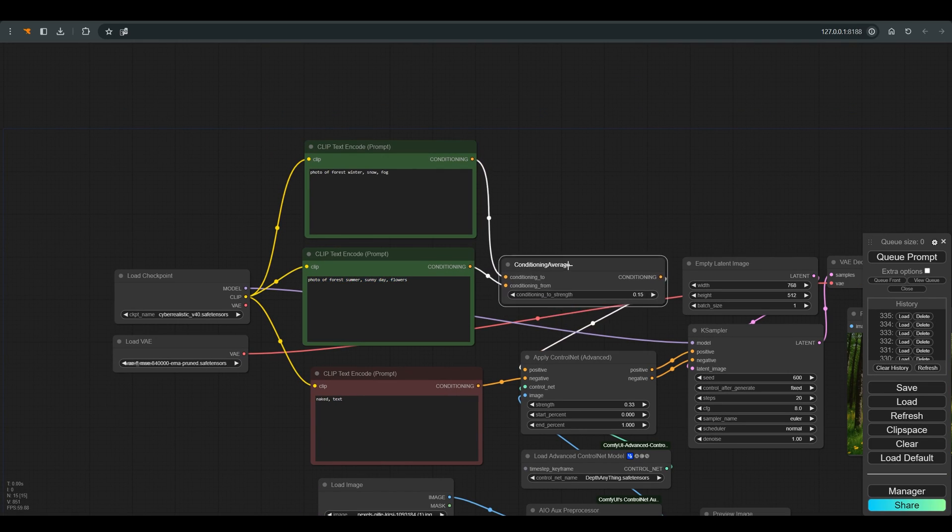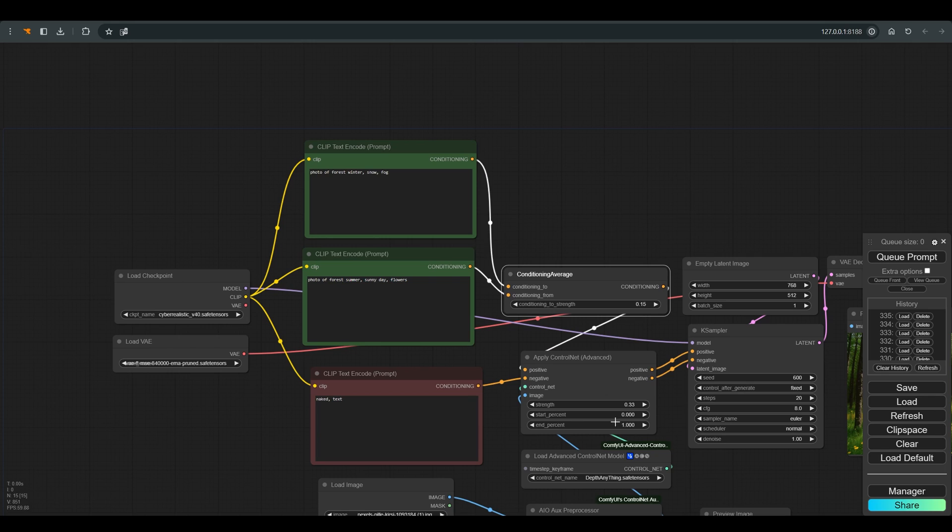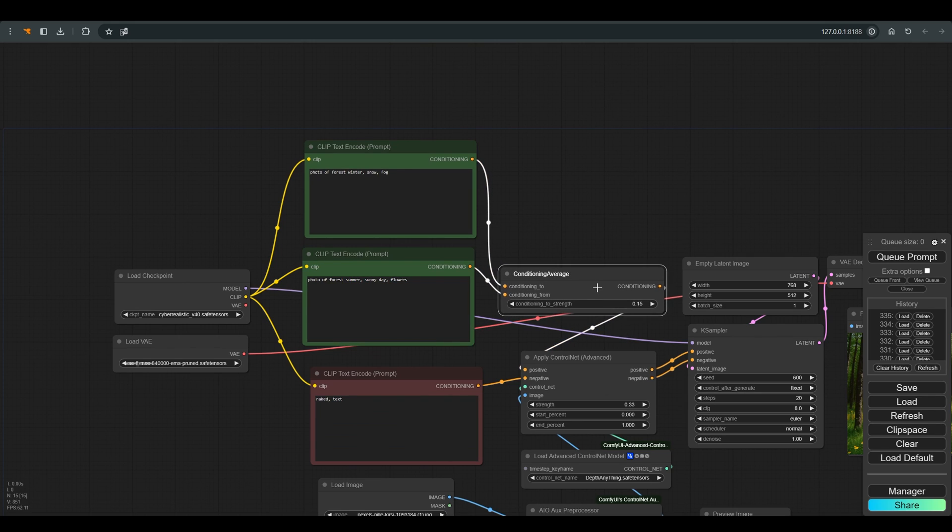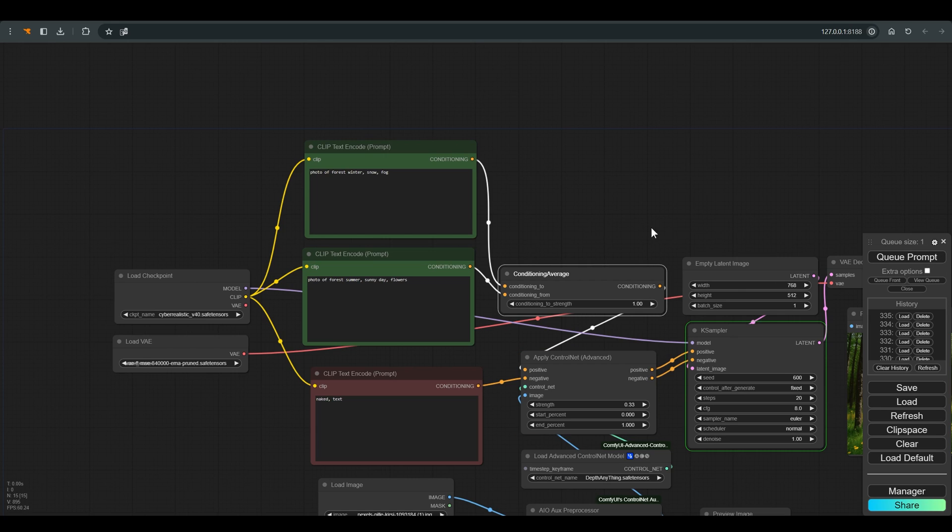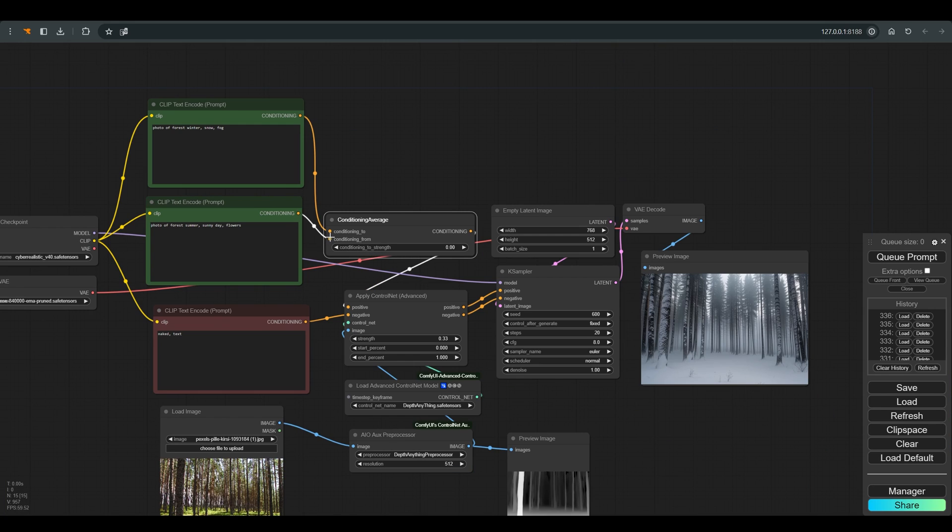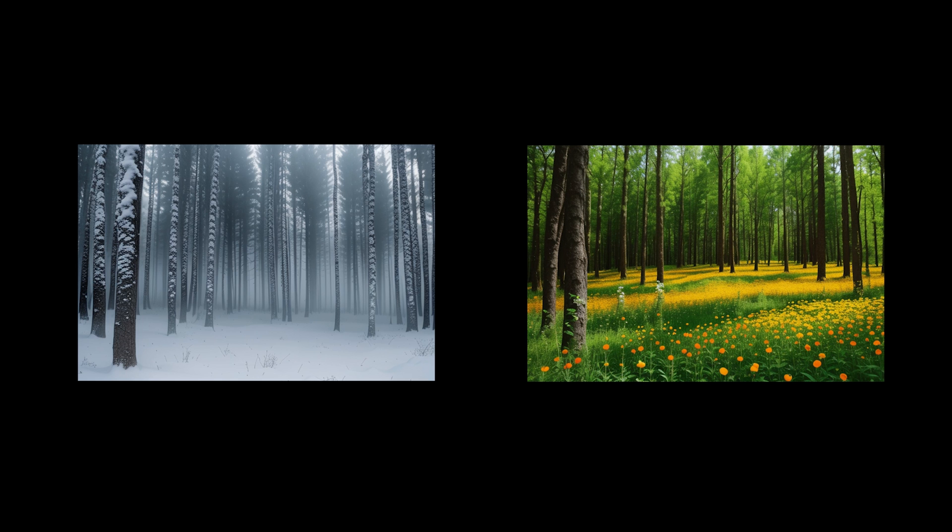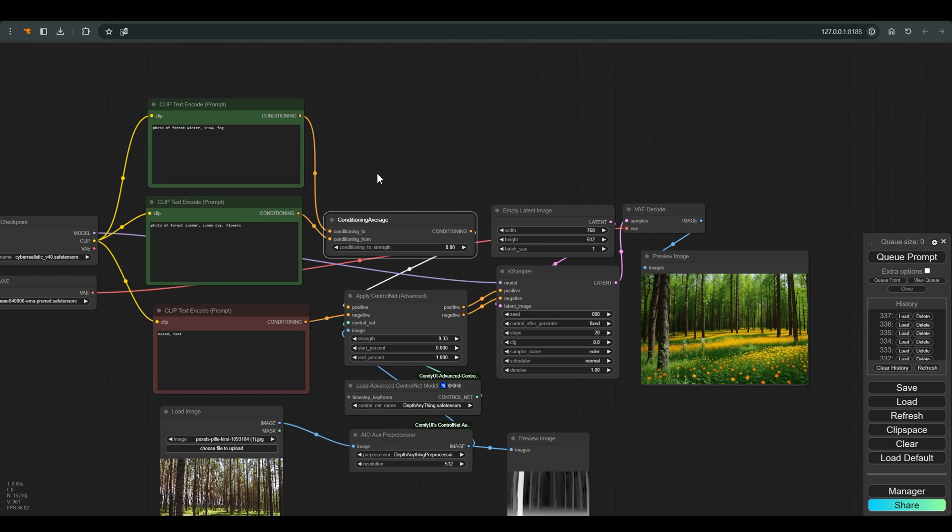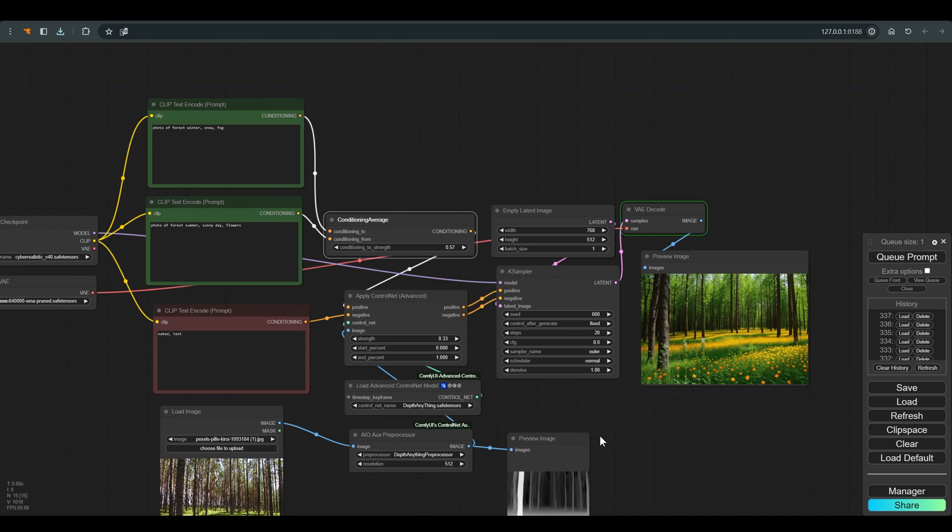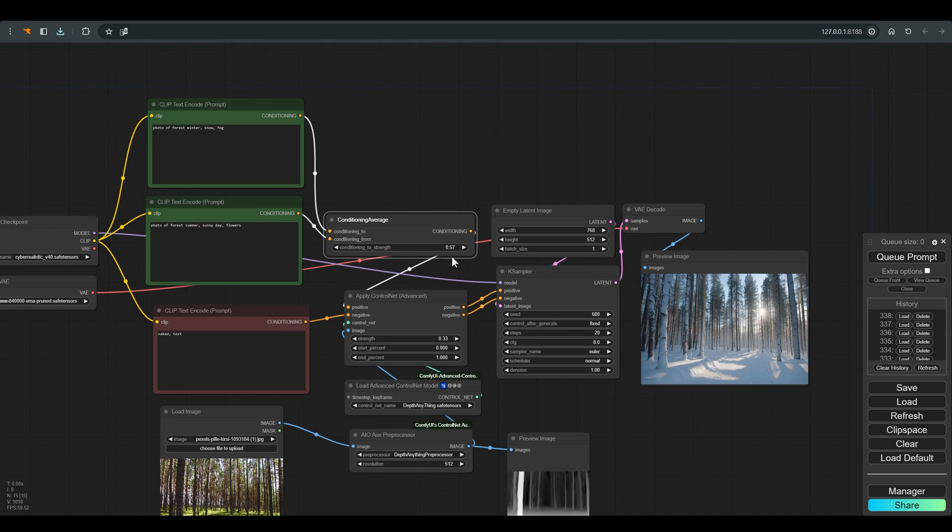These two prompts are connected to conditioning average, which does exactly what its name implies: an average between the two prompts. As soon as we set the slider to 1, we will receive the prompt that is connected to conditioning_to. As soon as we set the prompt to 0, we will receive the prompt that is connected to conditioning_from. And of course, as soon as we are somewhere in the middle, we will receive all kinds of combinations of the prompts, and in our case, different times of the year.